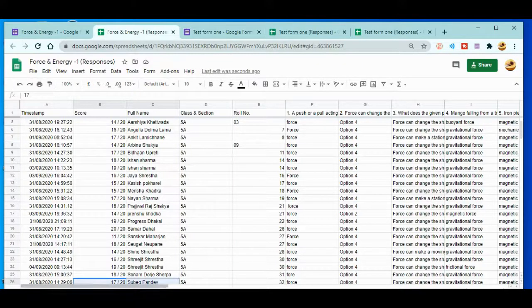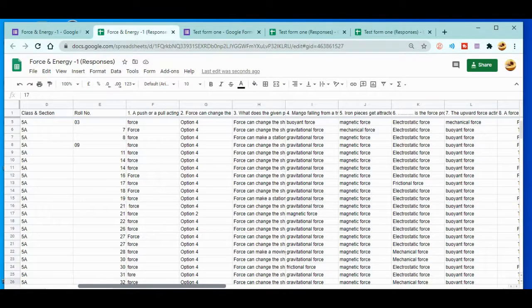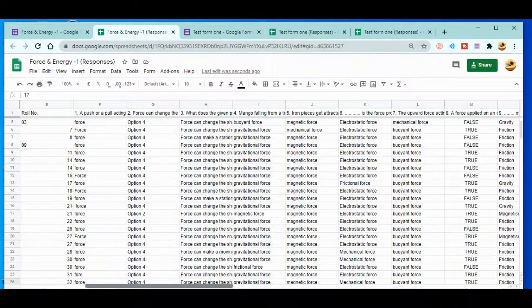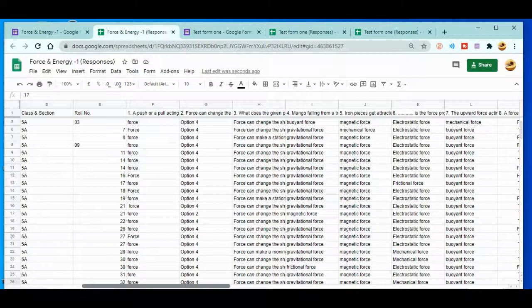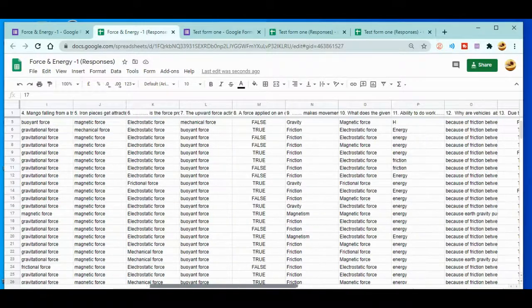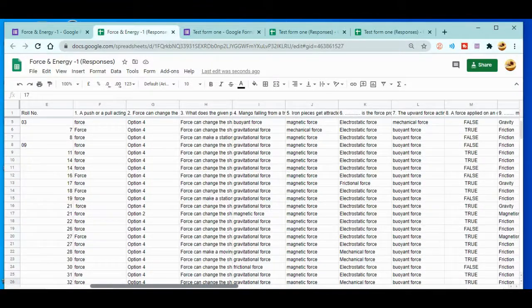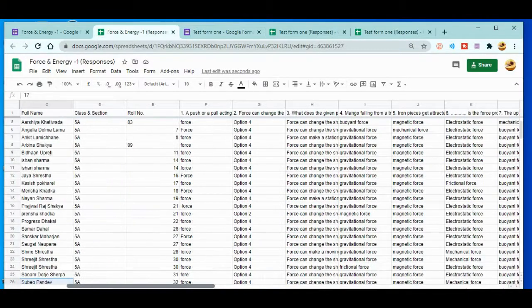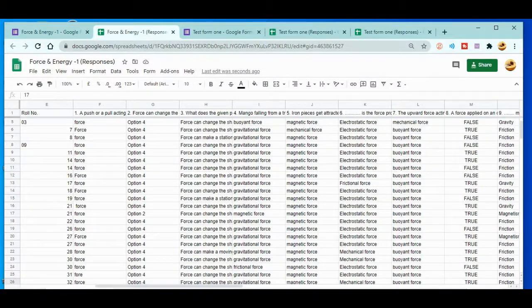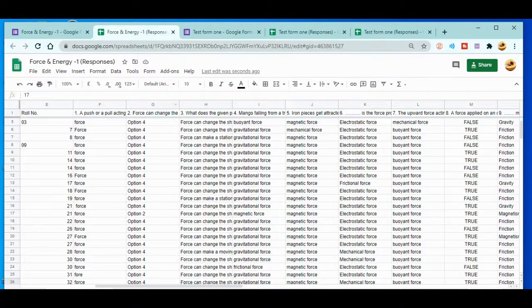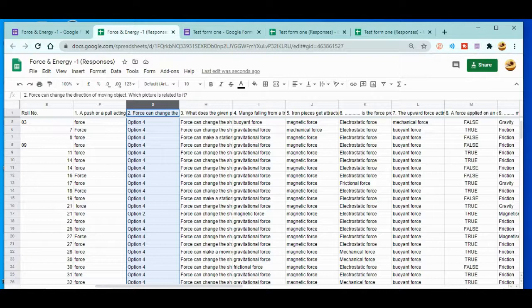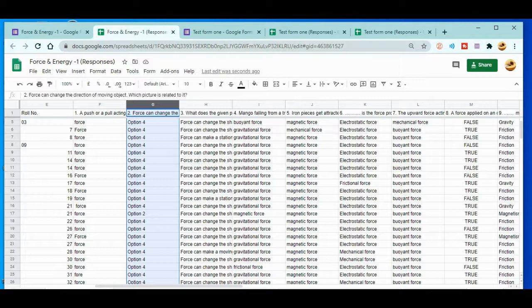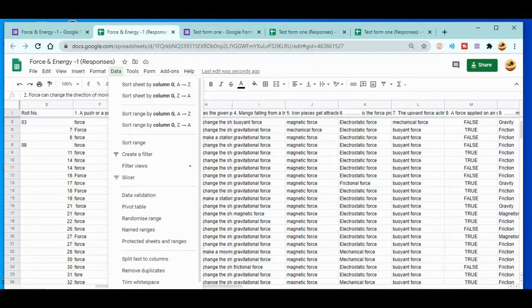This is how the responses can be easily managed. If you want to look at the individual options or answers done by the individual student, then you can go over here, just drag over here, and accordingly you can see. So what you need to do is click in that column which you want to arrange in alphabetical order.